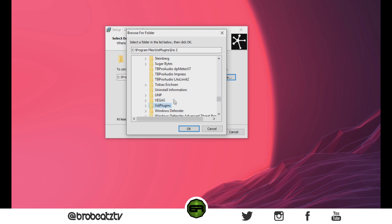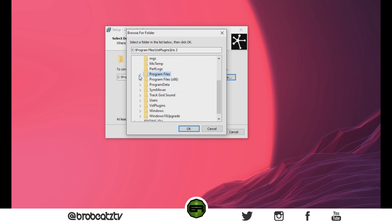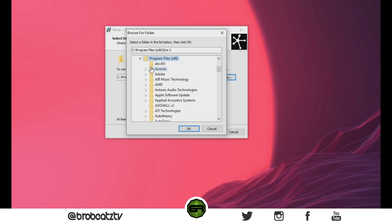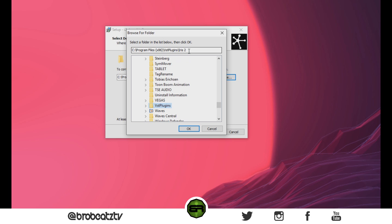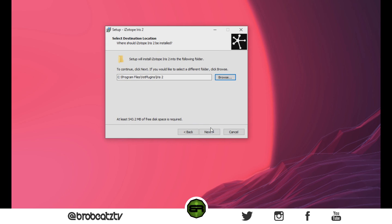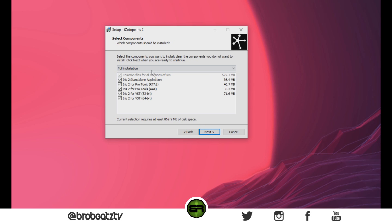I'm going to click VST Plugins but I'll show you x86 just for visual representation. Program Files x86 is 32-bit — go down, and you can do the Steinberg but I suggest you just put it in the VST Plugins folder because that's the default folder for every single DAW. You'll click OK and keep going. I'm going to click Cancel because I already have mine.